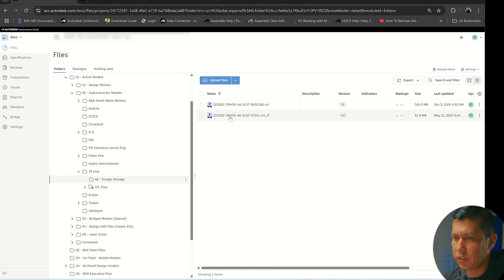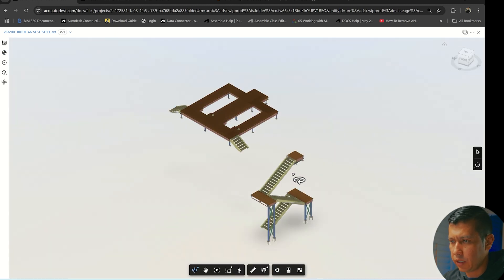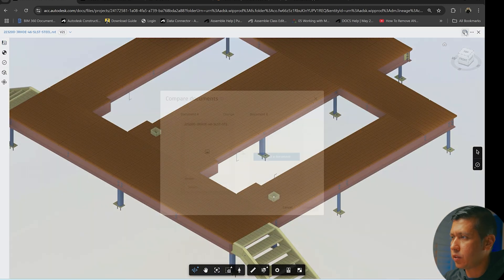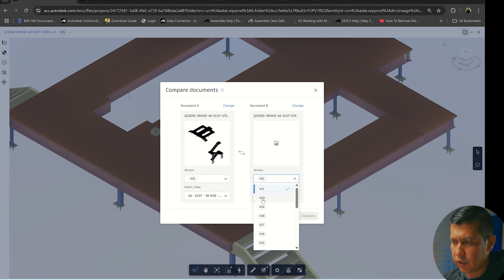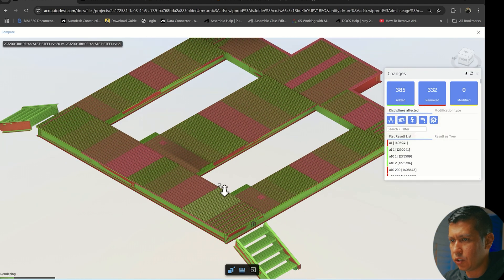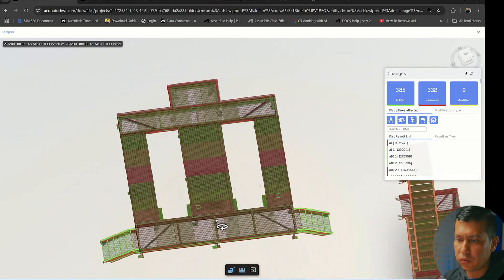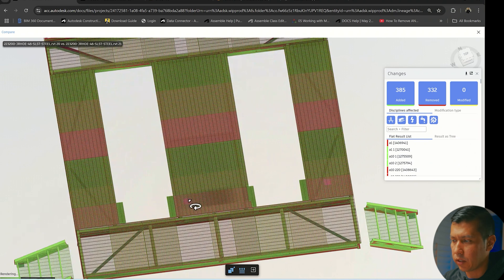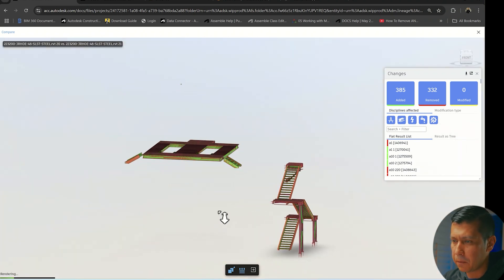The model uploaded as version 21 and finished processing. One cool thing we can do is use the Compare option in ACC — both are version 21 right now, so if I change one to version 20 and say Overlay and show changes, you can actually see what changed between both versions of the model right in the web browser viewer in ACC. Pretty cool.